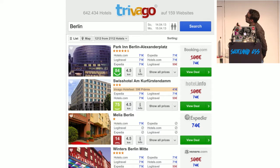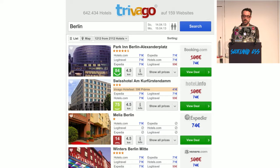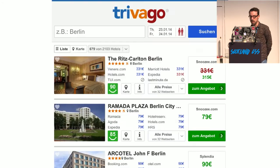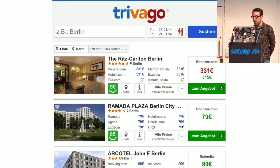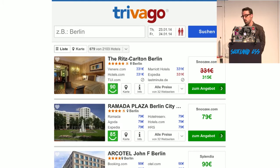This was one of the most successful UI facelifts we ever did. It gained us a conversion plus of 5%.